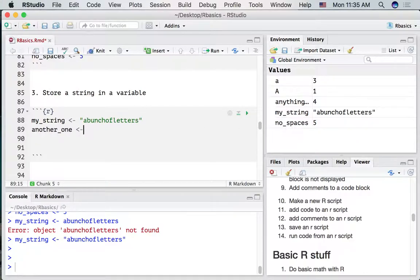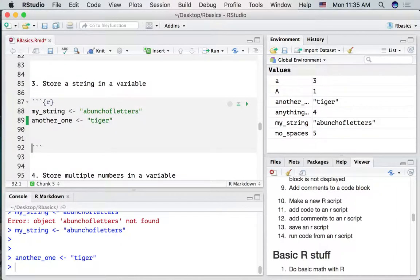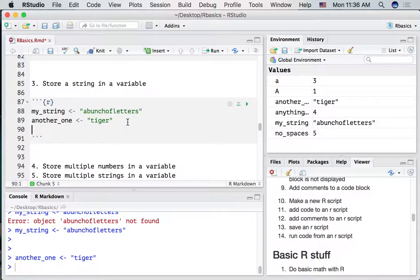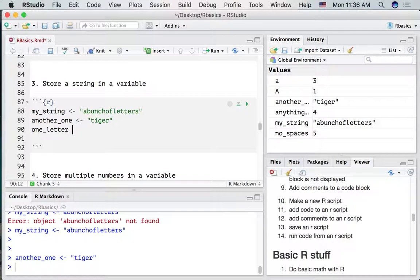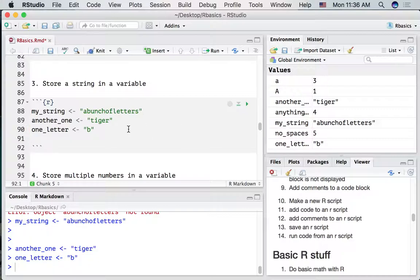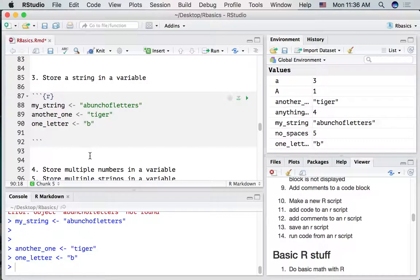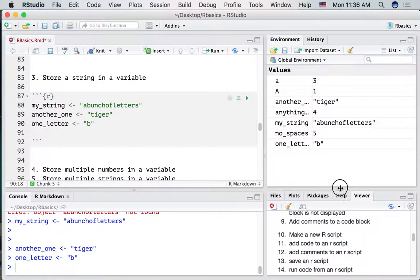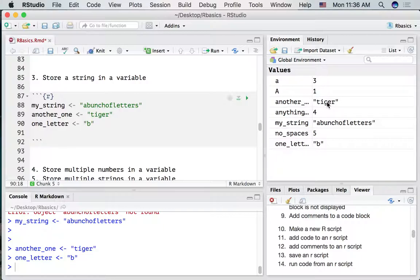Let's make another example — if I wanted to put the word 'tiger' in there, now we have the word tiger in that variable. We could also store a single letter if we wanted, like the letter b. I've run that line of code by pressing Command+Enter, or Control+Enter on a PC. So now we've got different variables, each with one thing in it — either a number or some letters.